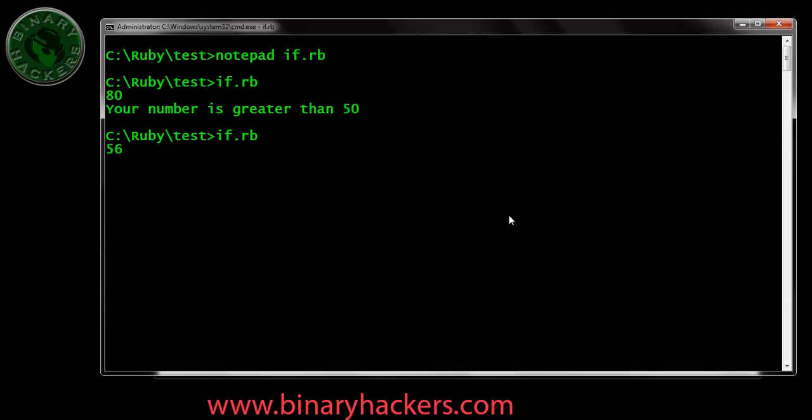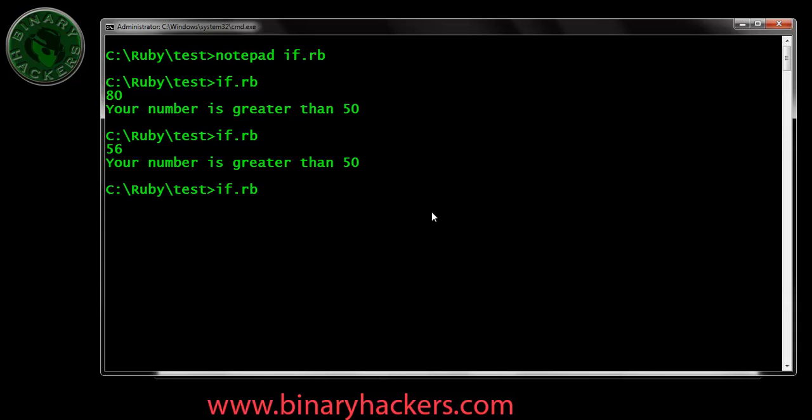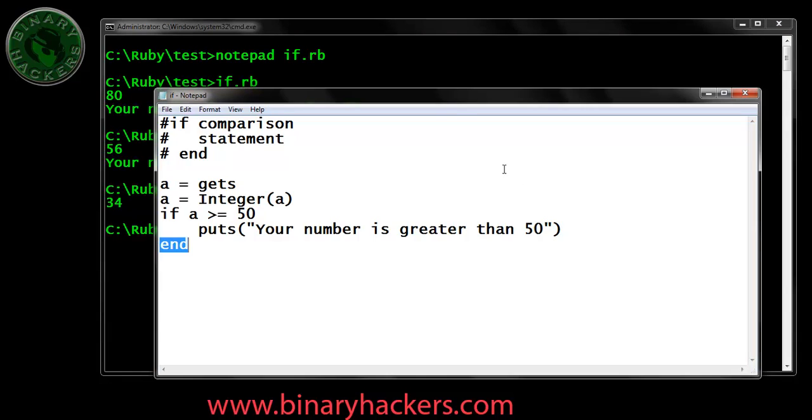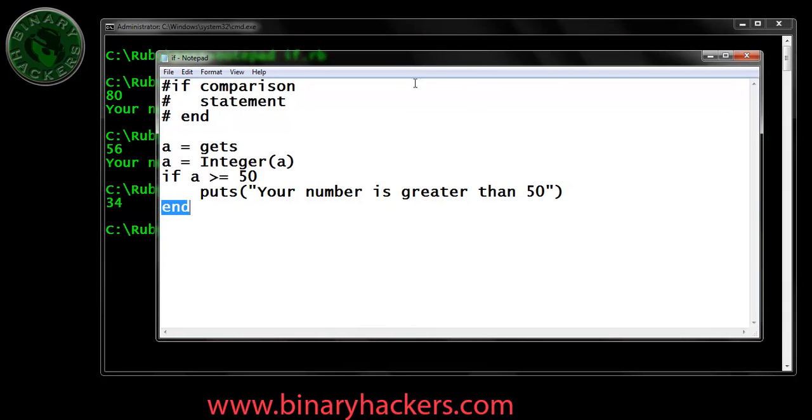I type 56. Your number is greater than 50. Run it again. This time I am going to enter a number less than 50, like 34. So notice that nothing happens here.